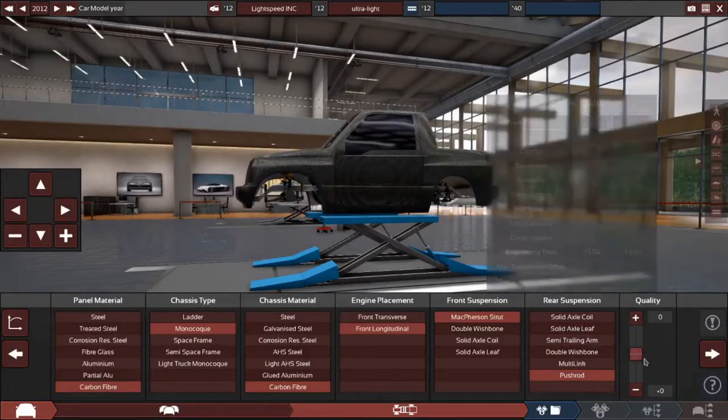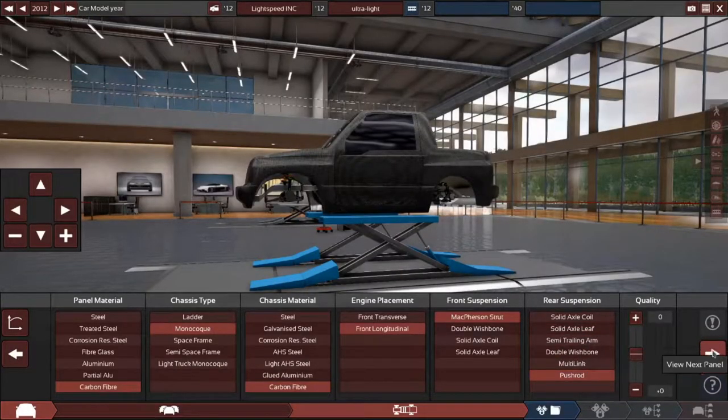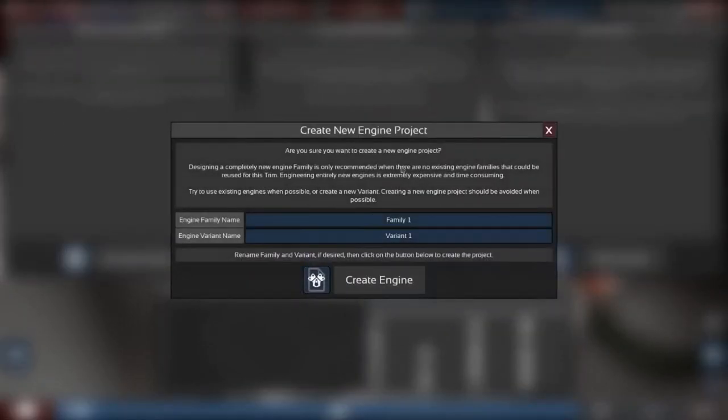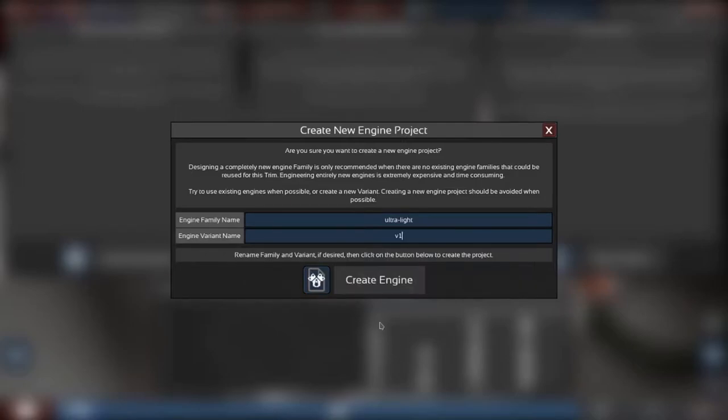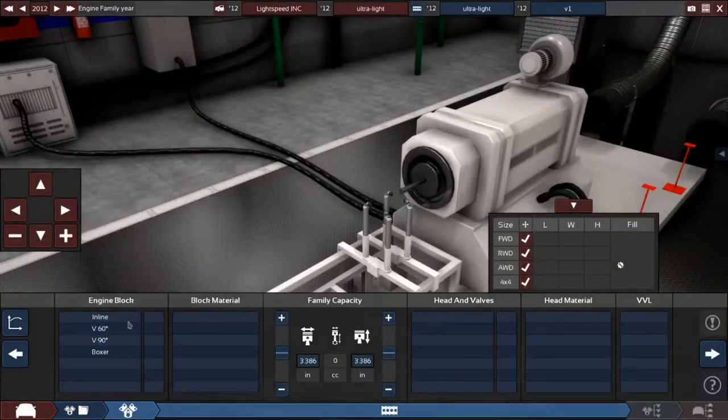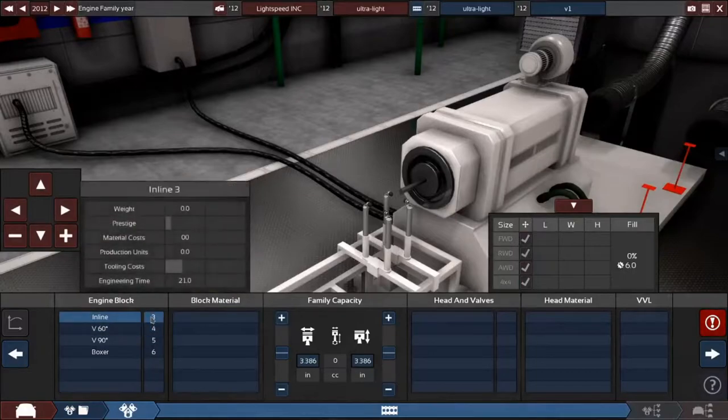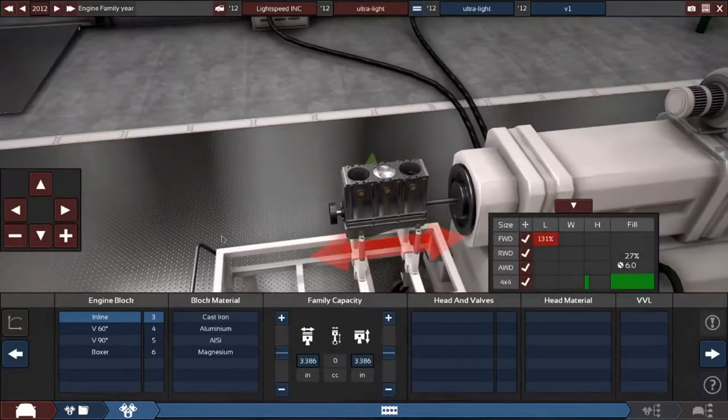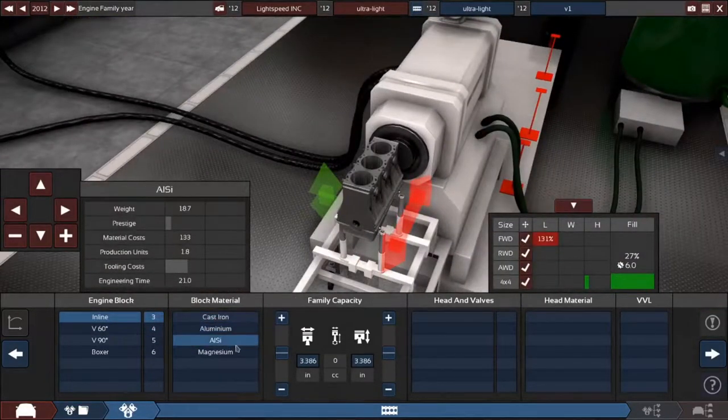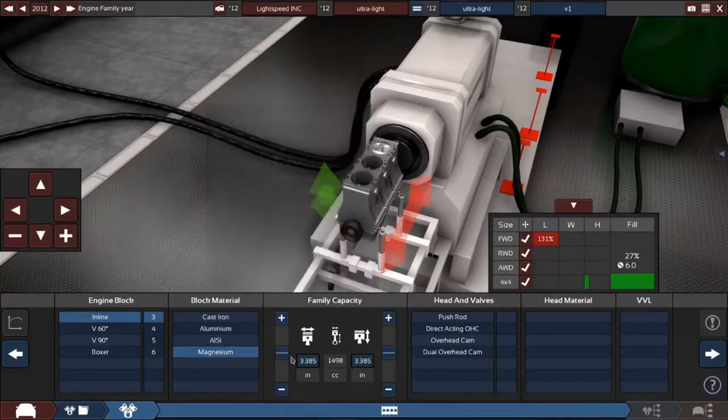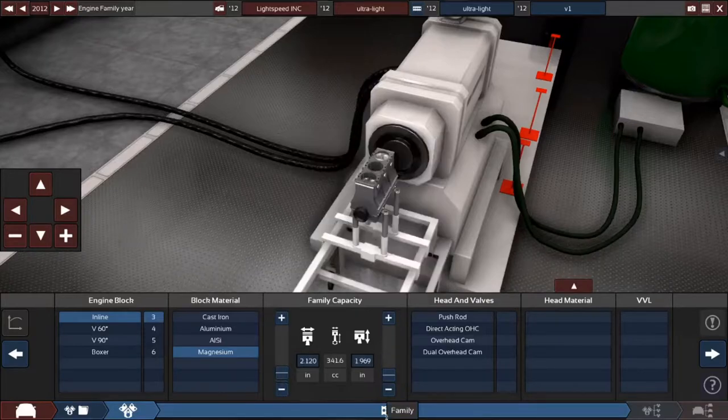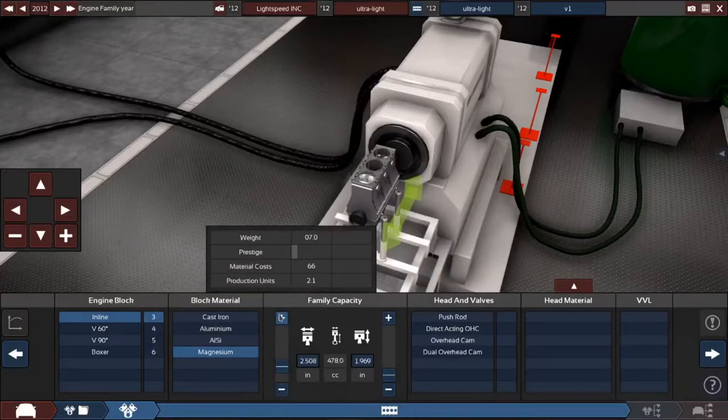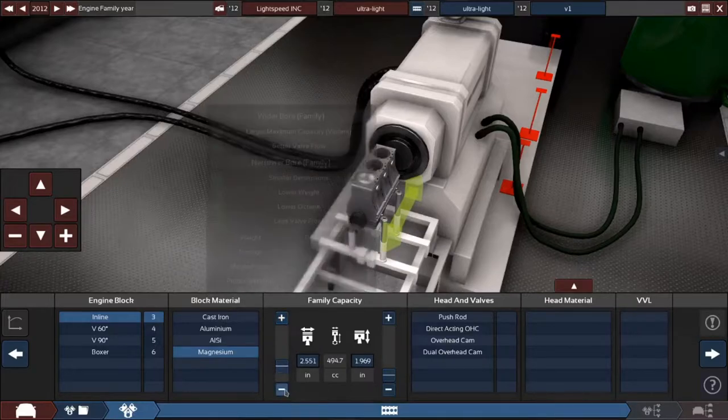Let's just leave it normal. Okay, so new engine. This will be the Ultralight V1. And I think this is going to be an inline three, magnesium inline three, which is, let's make it like just like five liters or something.